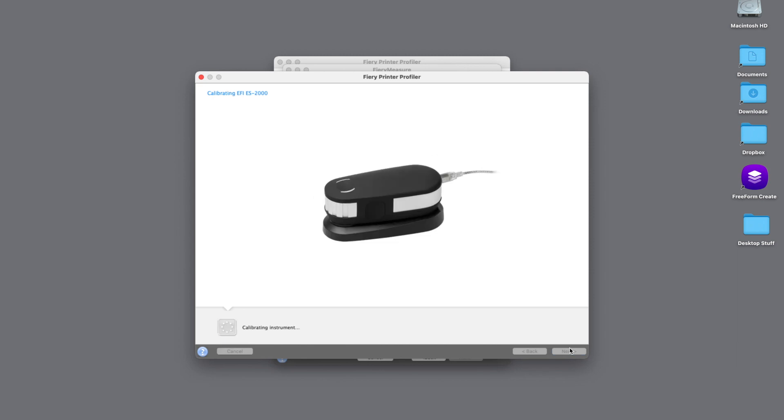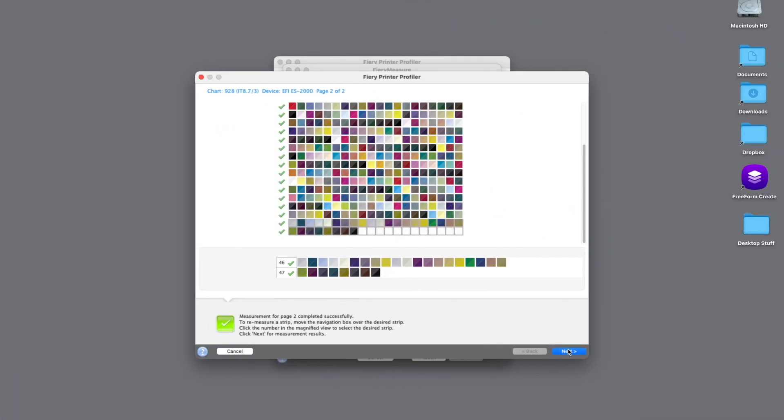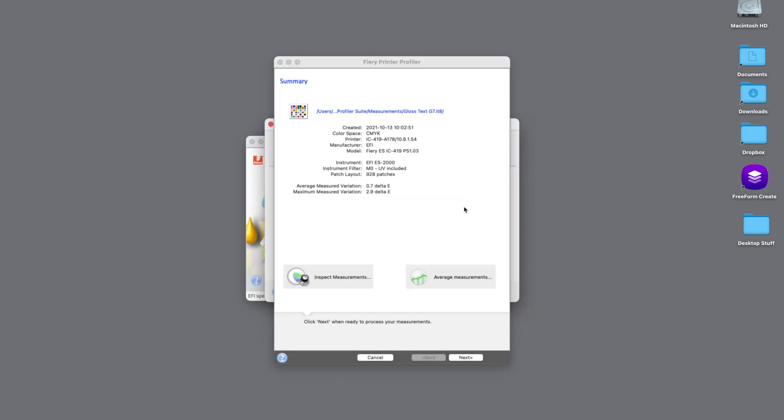Once this is calibrated, we will take our patches that we just printed out on our Fiery-driven device, and we'll start measuring with the ES-2000. Once we're done doing our measurements, we'll hit the next button and see what the results are. You'll notice here on this screen, we had an average measured variation of 0.7 for the delta E and a max delta E of 2.9, which is not too bad.